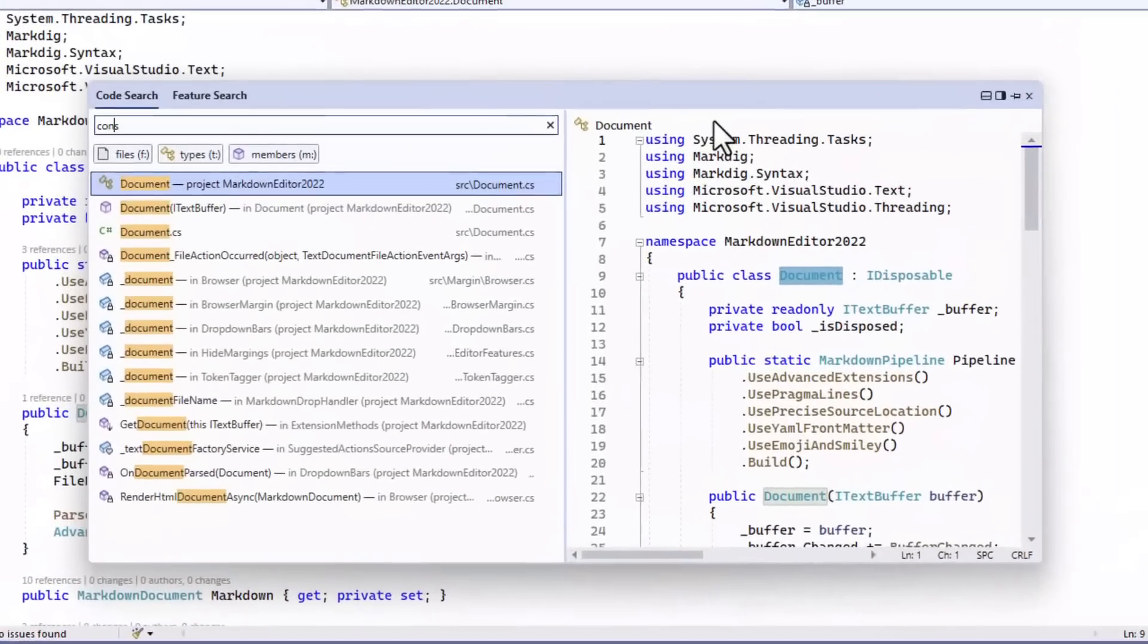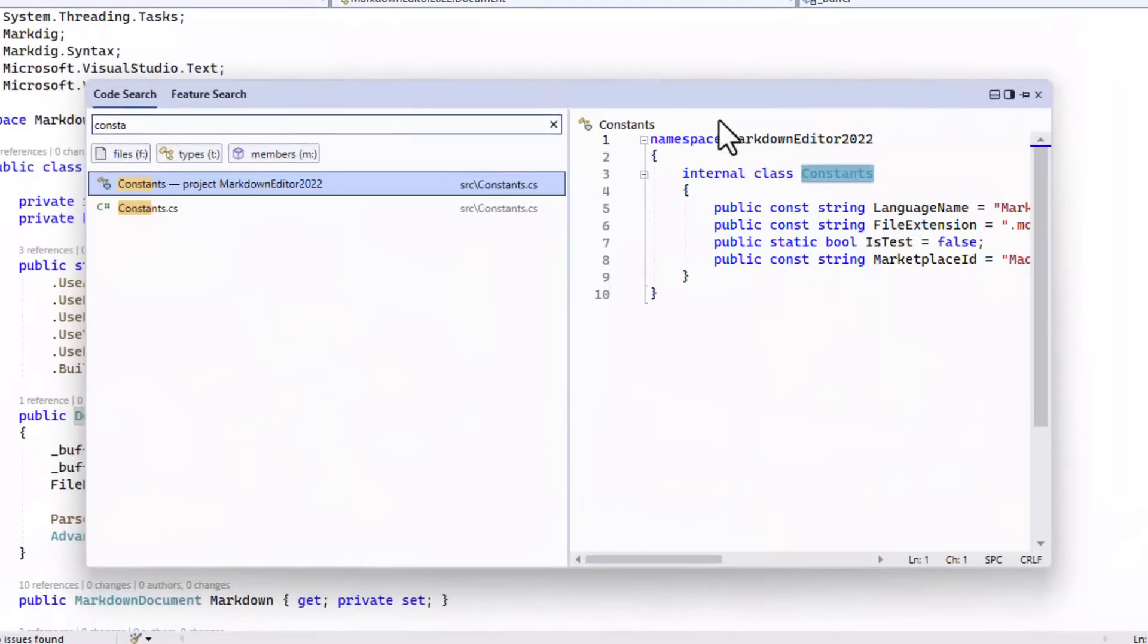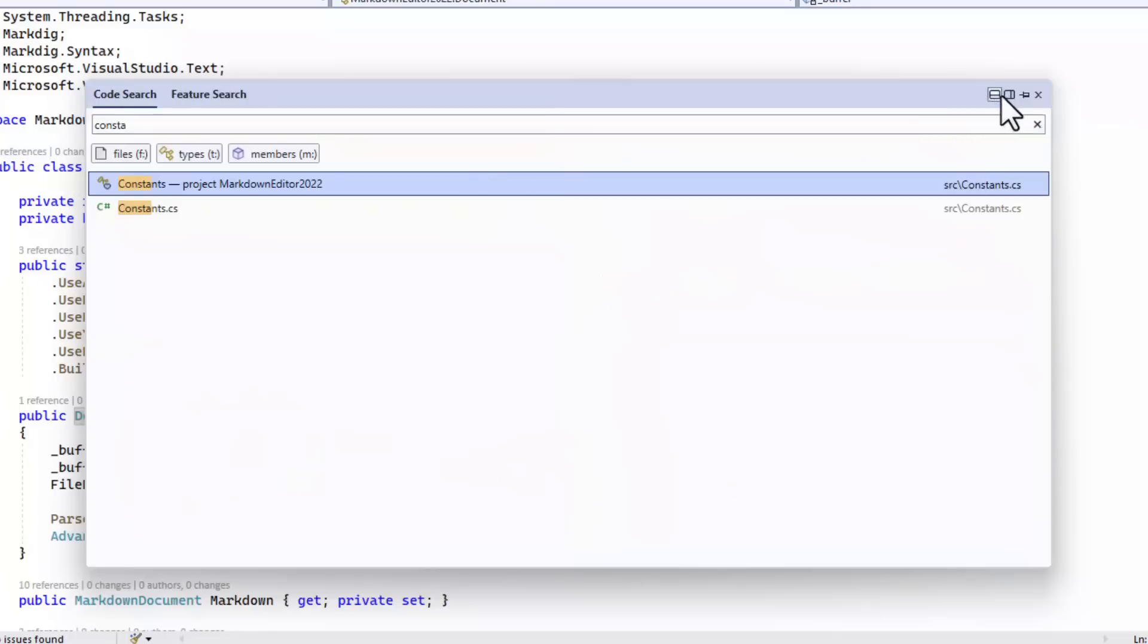CodeSearch shows you a preview to the right side of the search results, but you can move that underneath if you prefer that, or disable it completely.